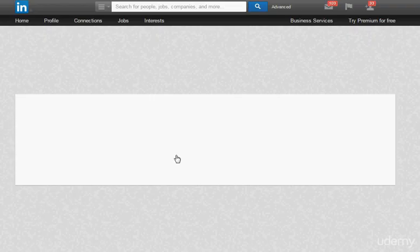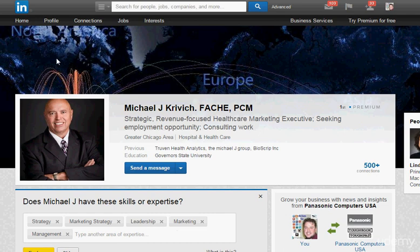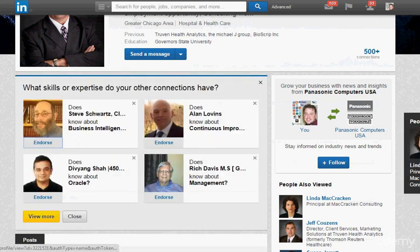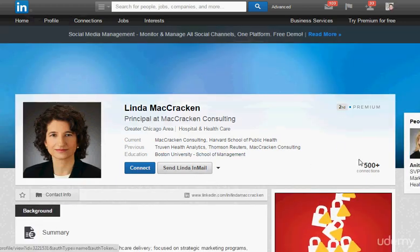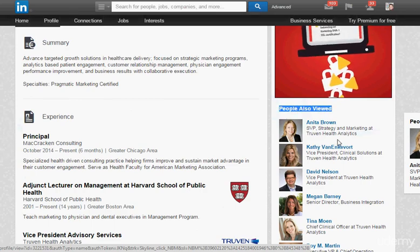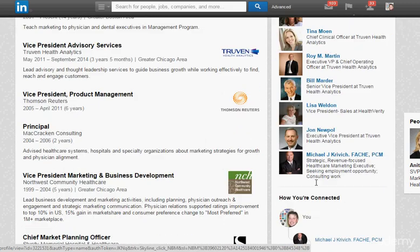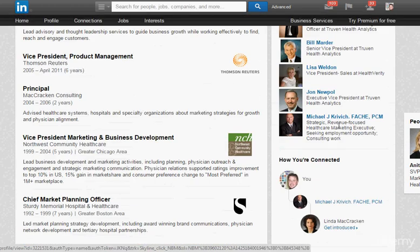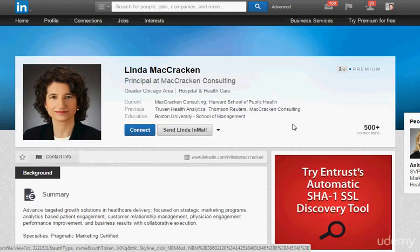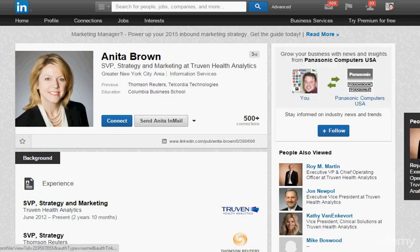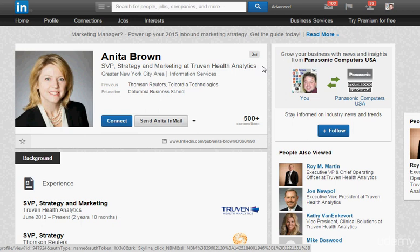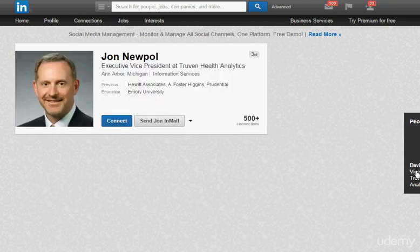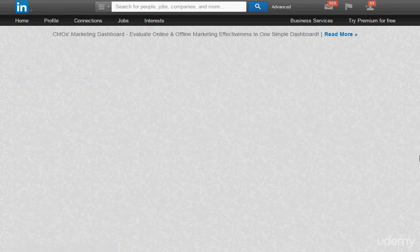Click on someone and go endorse them — notice the endorsements may appear below the fold. Then I begin going through and viewing people. When you do this, notice the 'people also viewed' section on the right. What's going to happen is your picture is going to start showing up there for people similar to that person. This is an organic way to very easily start tapping into like-minded people.